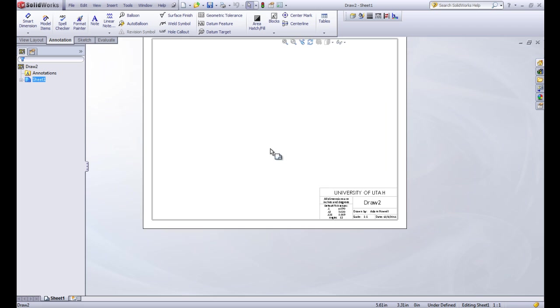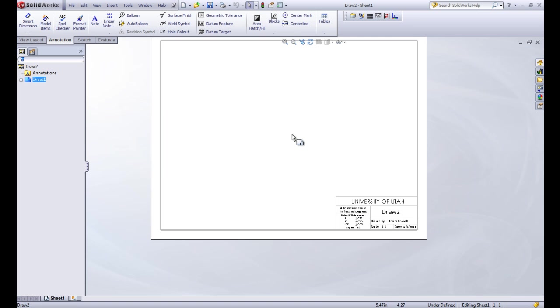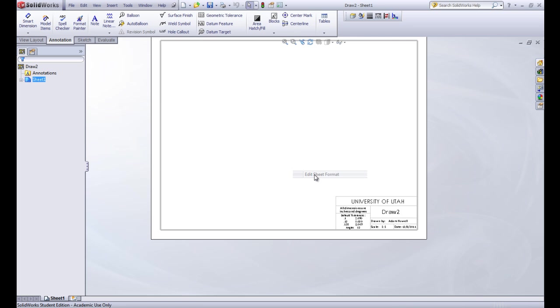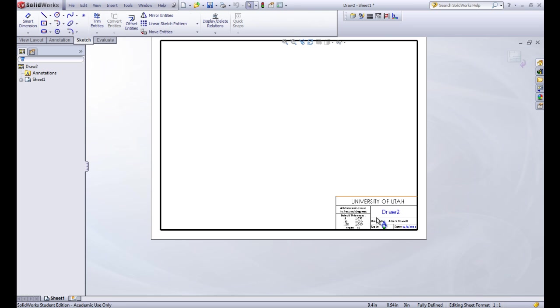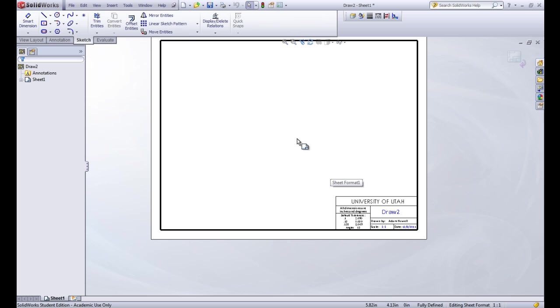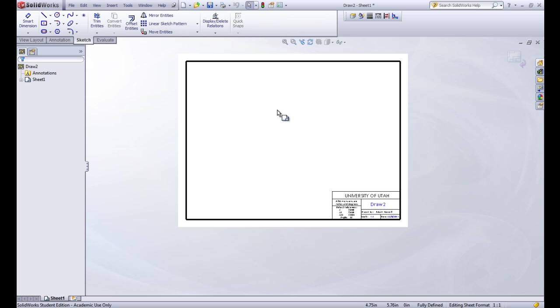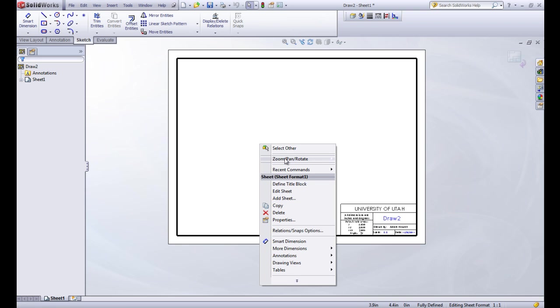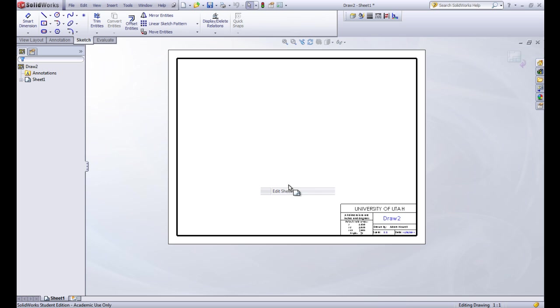And again, if you want to edit it, you can right click and go to edit sheet format. You can always go in and edit what's in here. And there you go. So good luck in the lab. You're going to make your own title block to use for your drawings. And then for every drawing, you'll want to go in and pick your file to load as the title block. So there you go.